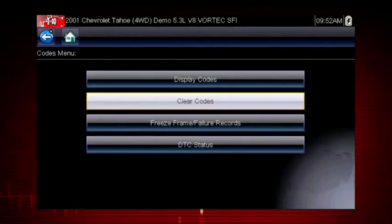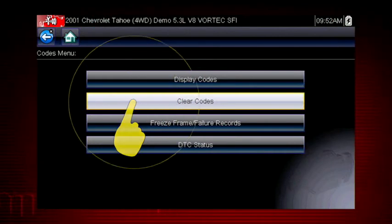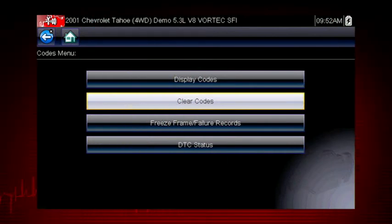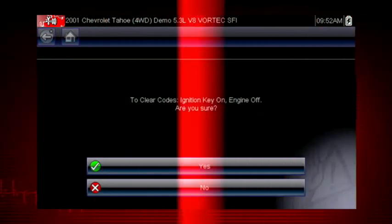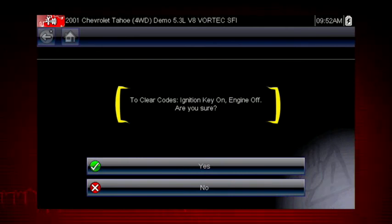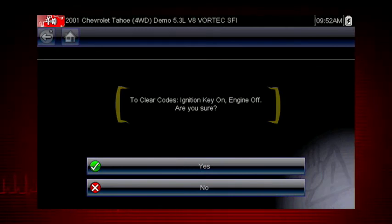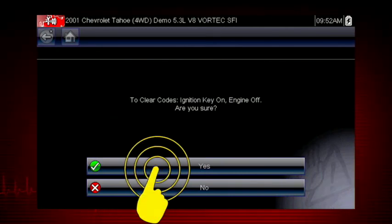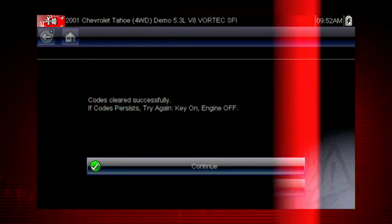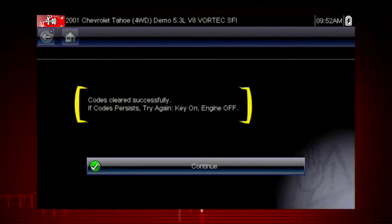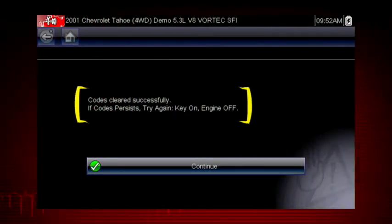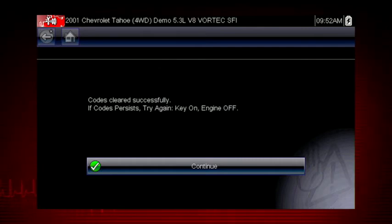The clear codes function erases the DTCs stored in the selected ECU. Follow the on-screen instructions. The tool prompts: are you sure? Select yes to clear the codes. Here we can see the codes cleared successfully. If not, simply follow the on-screen instructions.